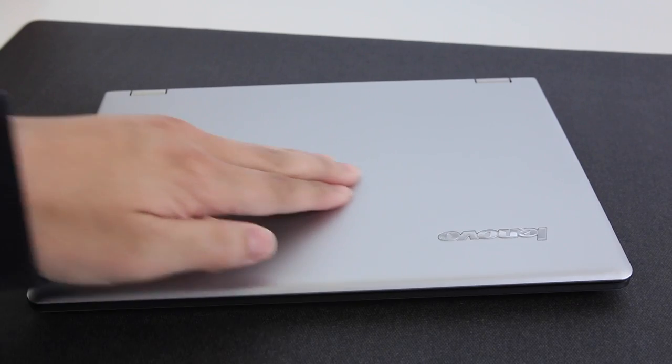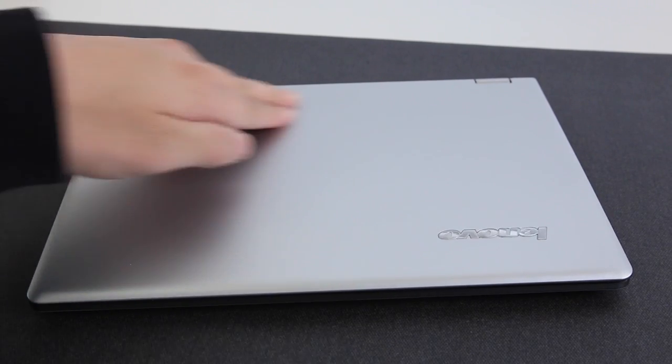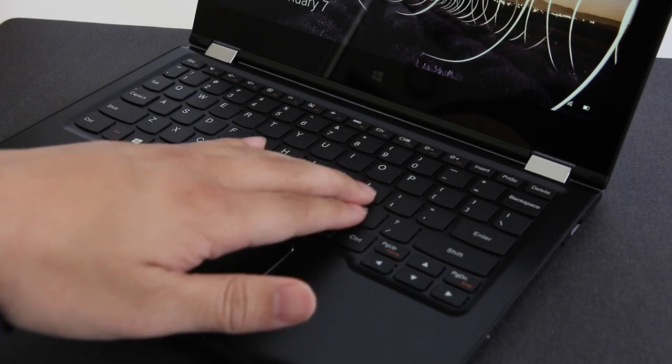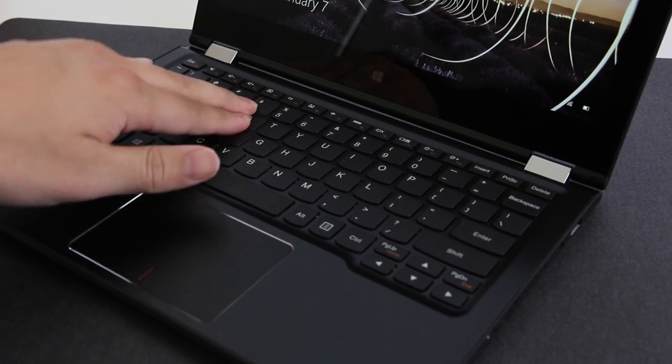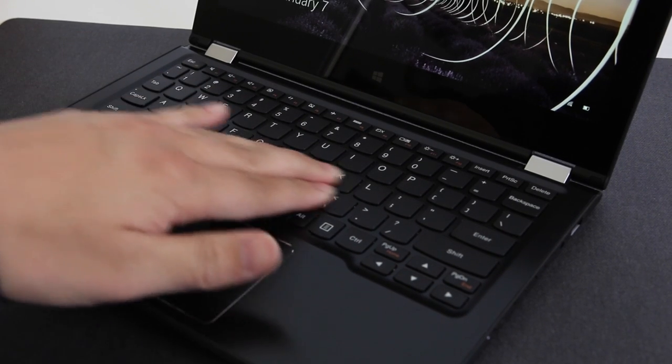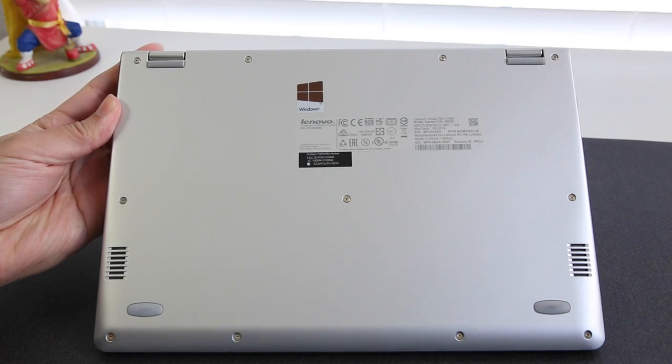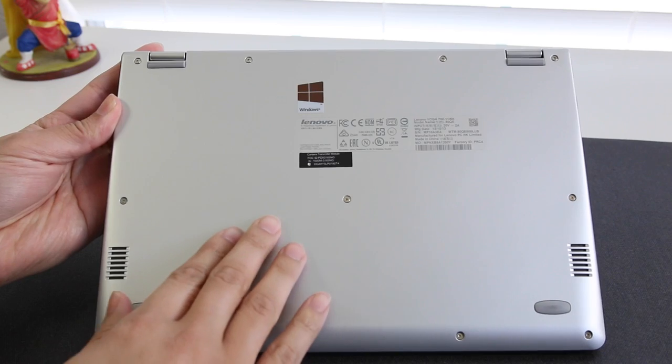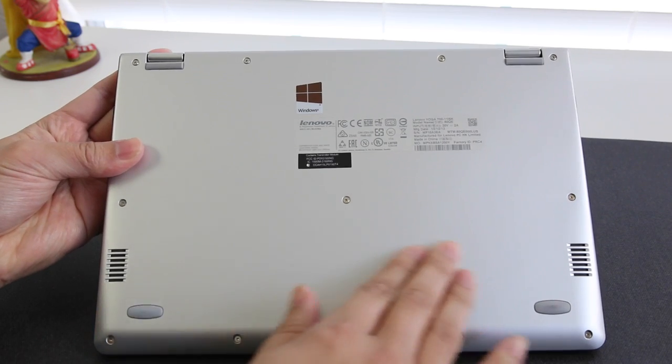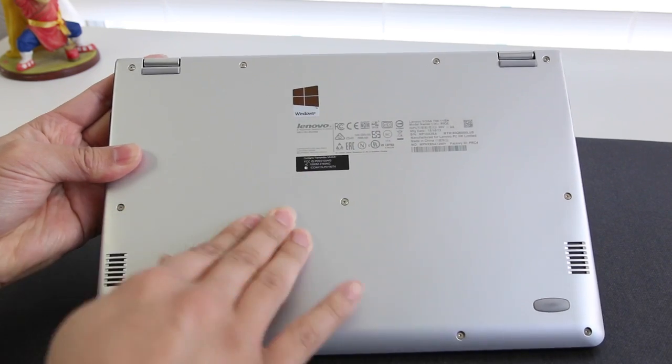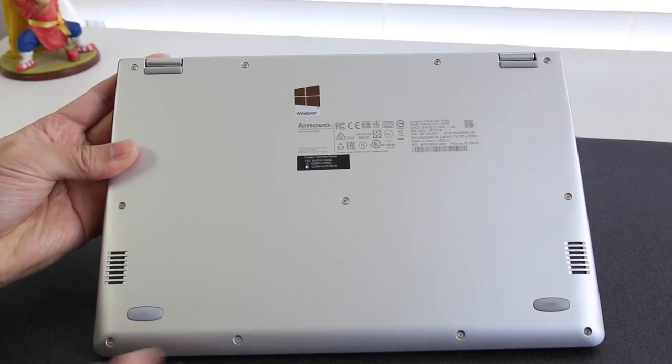The overall design and build quality of the Yoga 700 is actually pretty solid, just like most Lenovo laptops. The bottom base is made out of this plastic finish and it feels pretty durable. There's also very minimal flex as well.